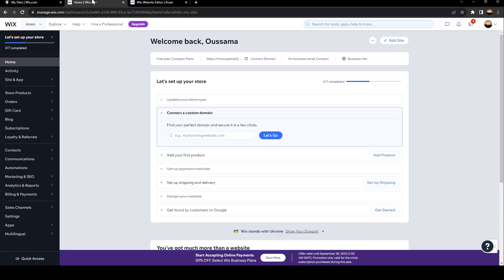Once you click here, you're going to be in your dashboard. Make sure that you are in the Home section, and then go to Edit Site.